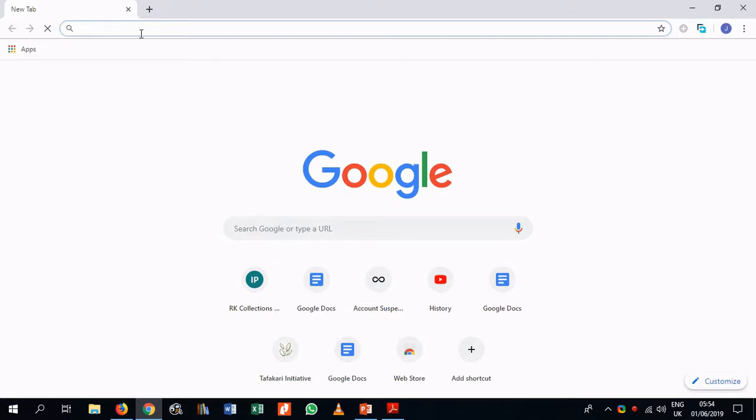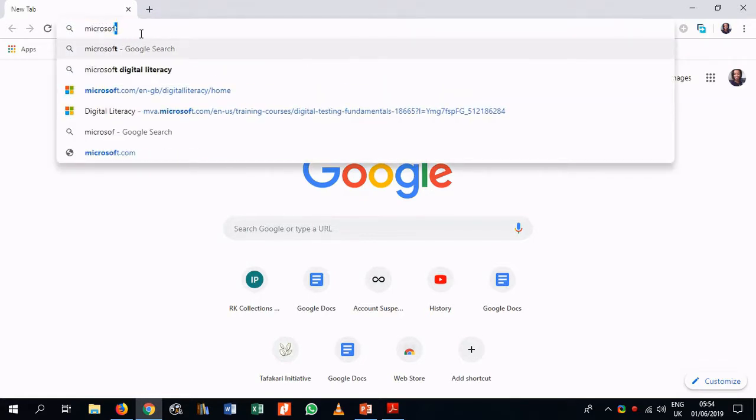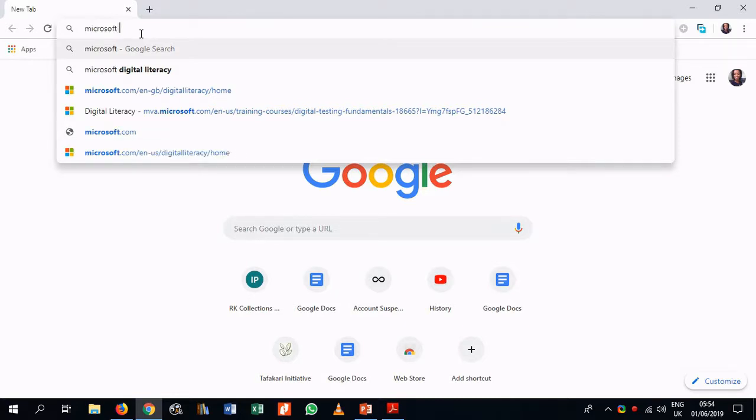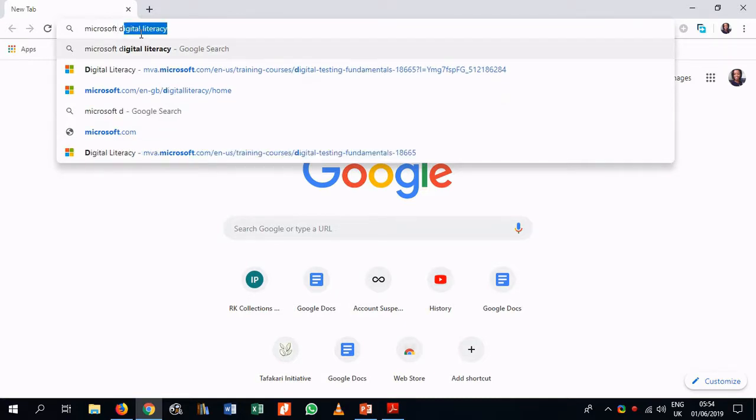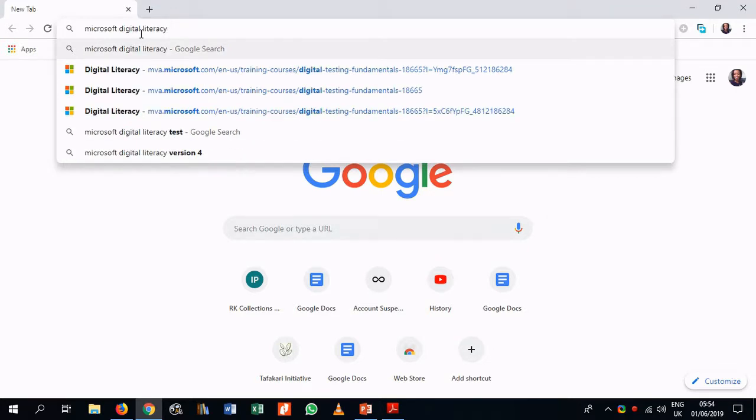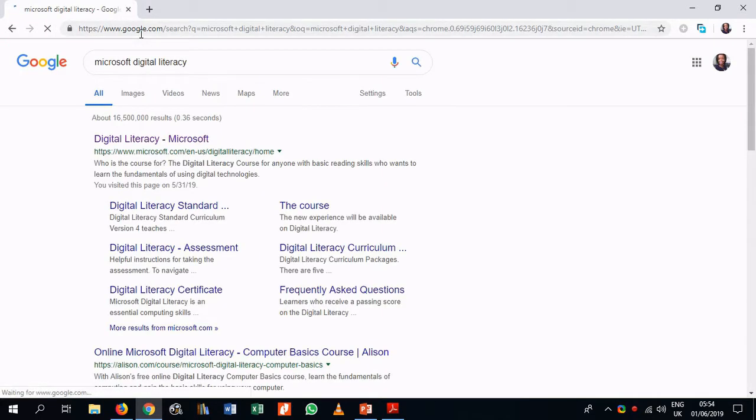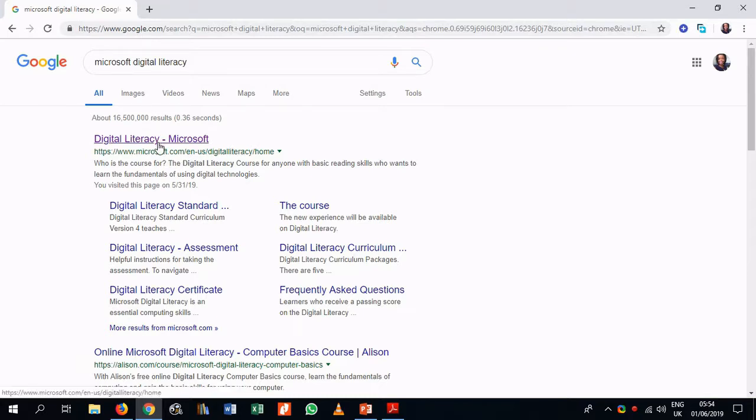And once it opens, I will type Microsoft Digital Literacy. I was there before, so it's auto-filling it for me. So I will click the right arrow, and then press enter. So here we land on a results page from Google, a search results page, which gives us links to the site. So you can see here, Digital Literacy, Microsoft. And we'll click on that link.